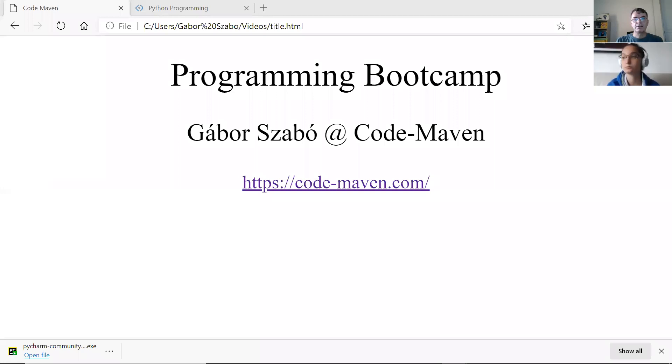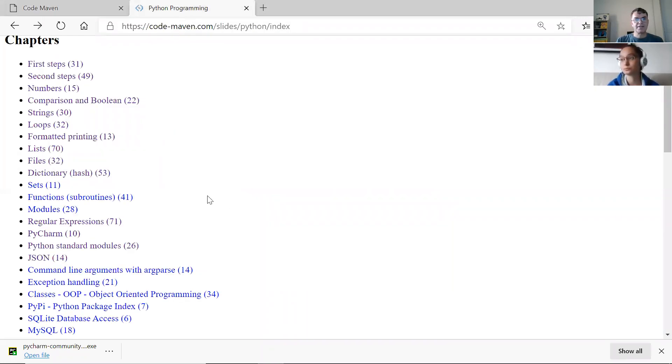Hi and welcome back to the programming bootcamp. In this episode we are going to talk about something I call standard modules. It's just a quick overview of a couple of packages available for Python. Let me share the screen. So just the opening slides, and here it's actually called Python Standard Modules.